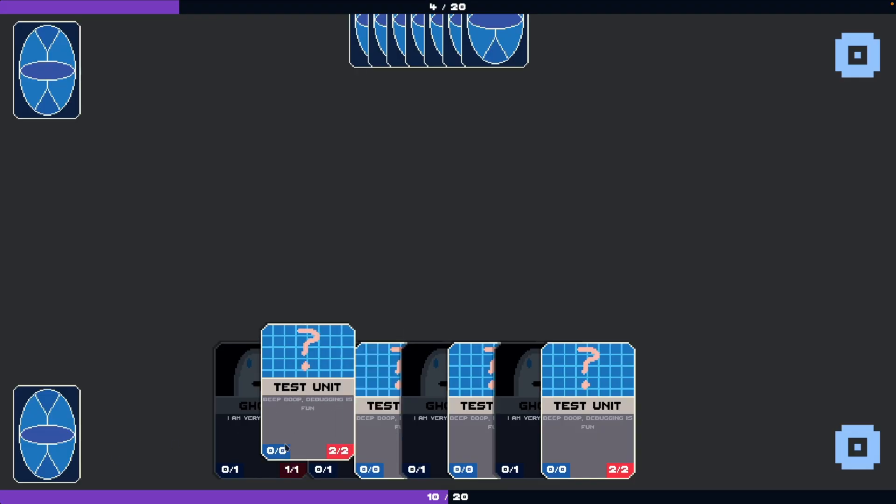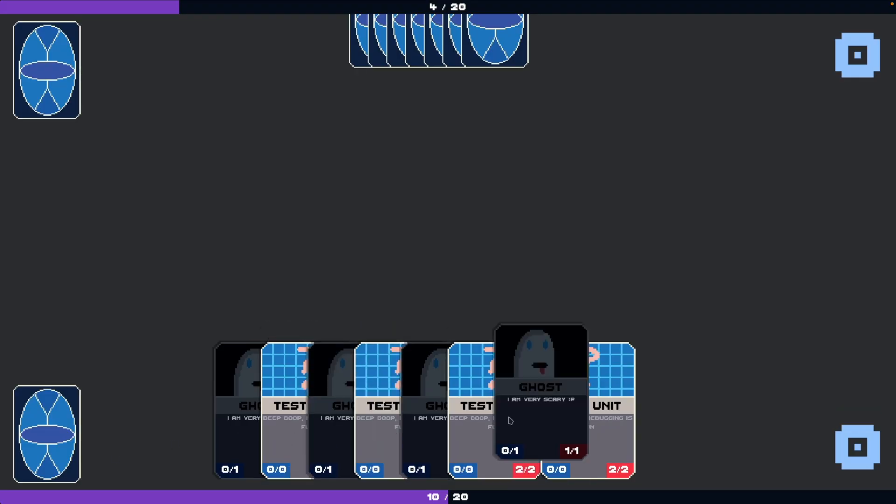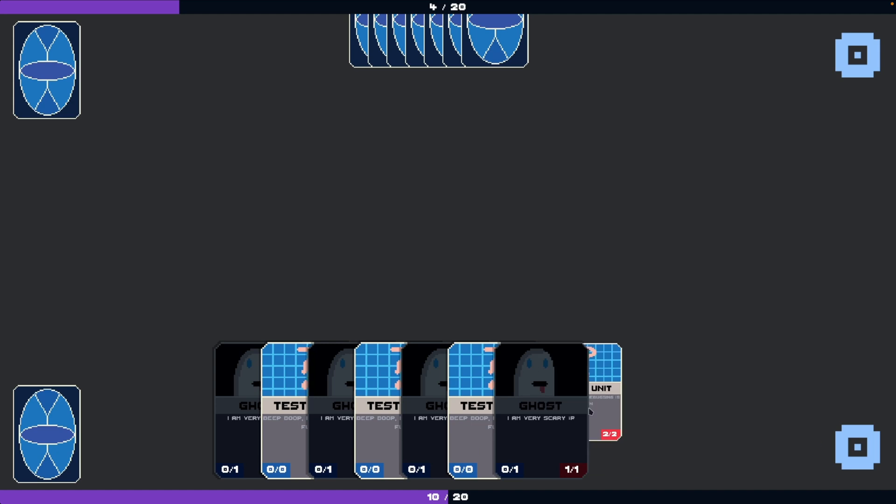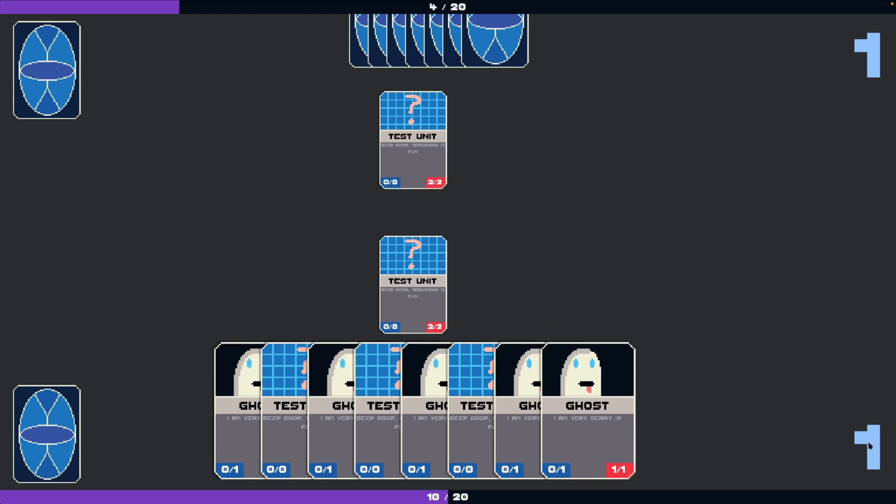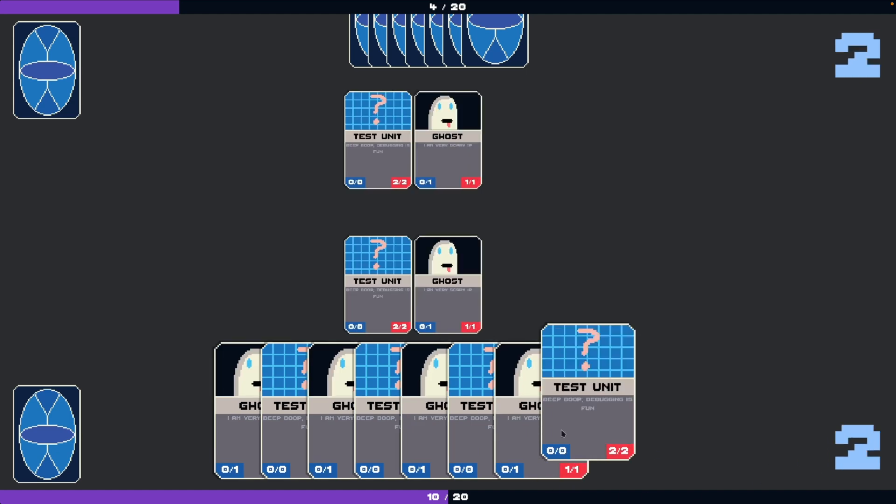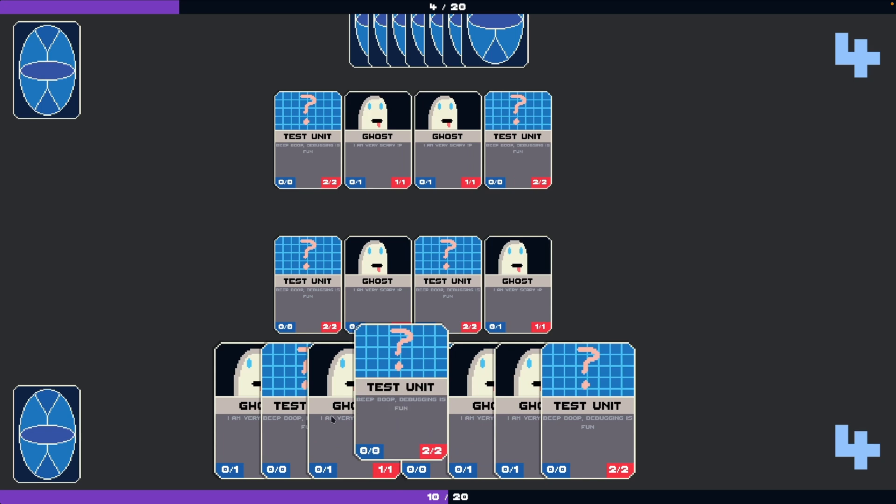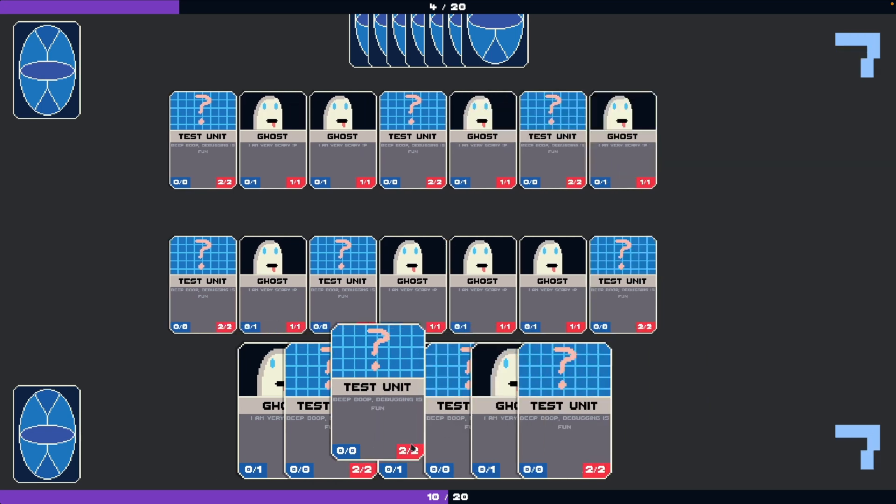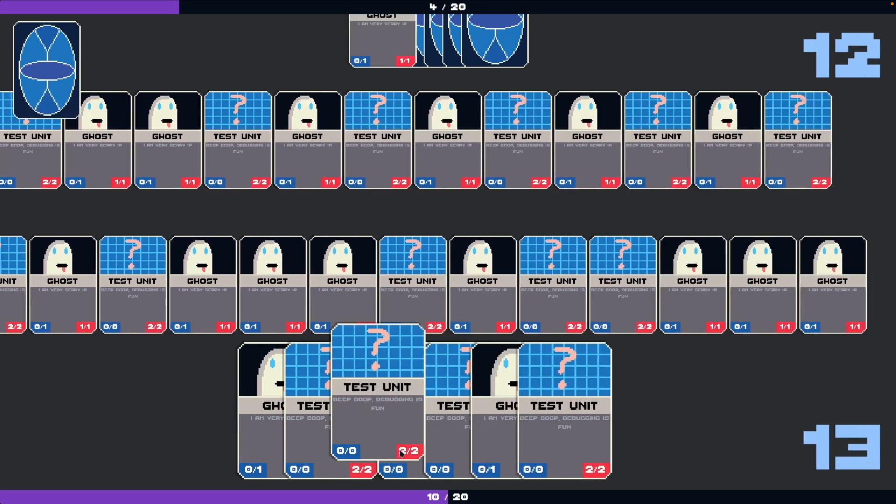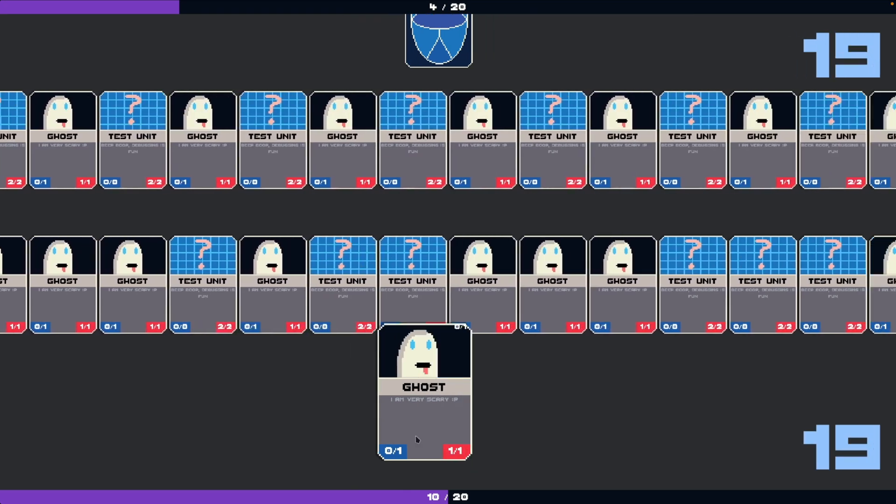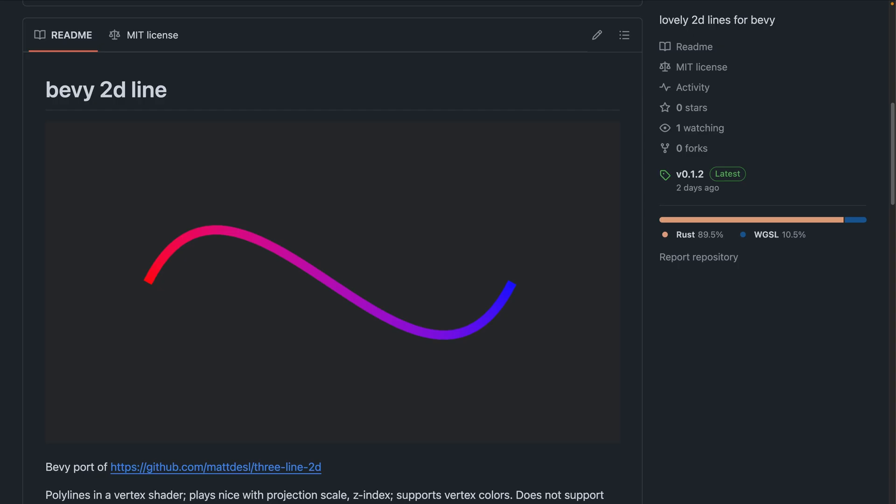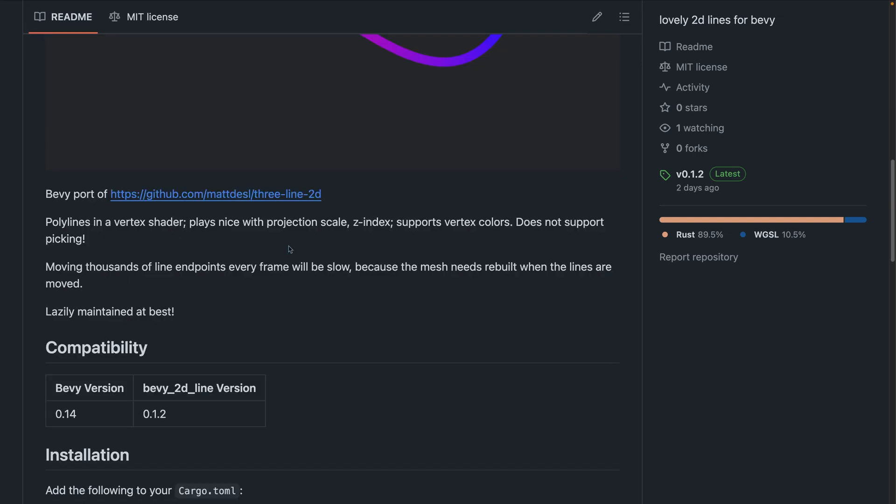This is a card game where instead of mana, you need to have a certain amount of creatures already in play to be allowed to play specific cards, and you only play one card per turn. For now, the AI opponent just plays the first valid card in its hand. And behold, lines. Of varying thickness. In two dimensions. This is Bevy 2D Line, which started as a showcase and then morphed into a crate release. It renders polylines in a vertex shader, so if that's something you need, definitely go check it out.